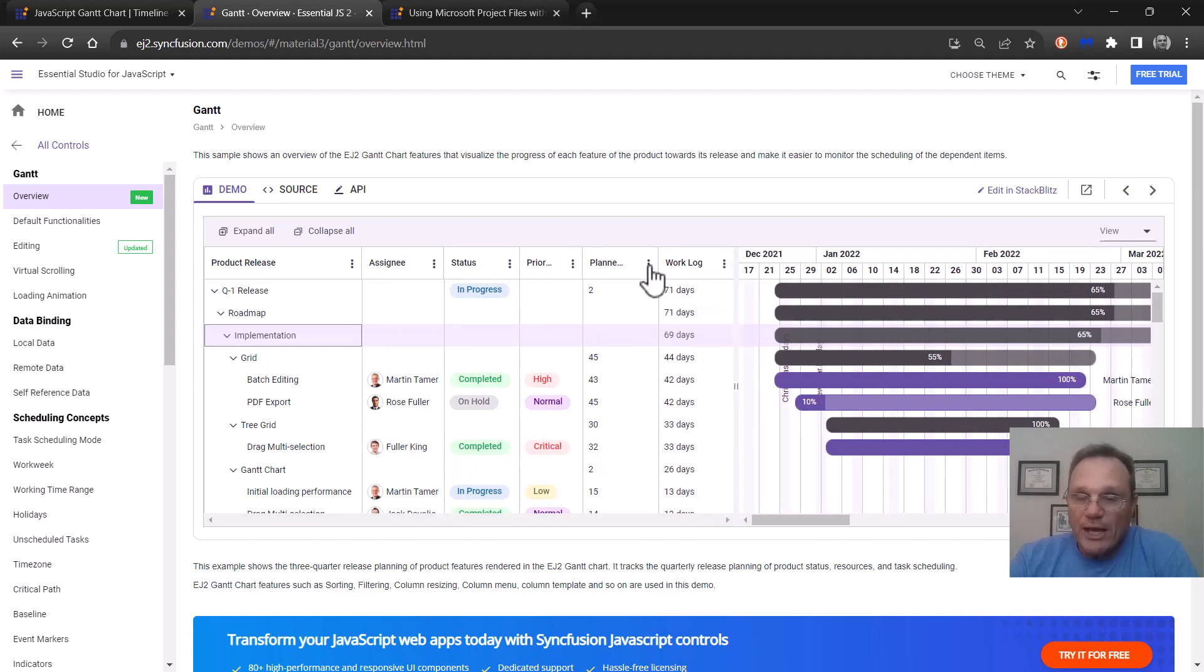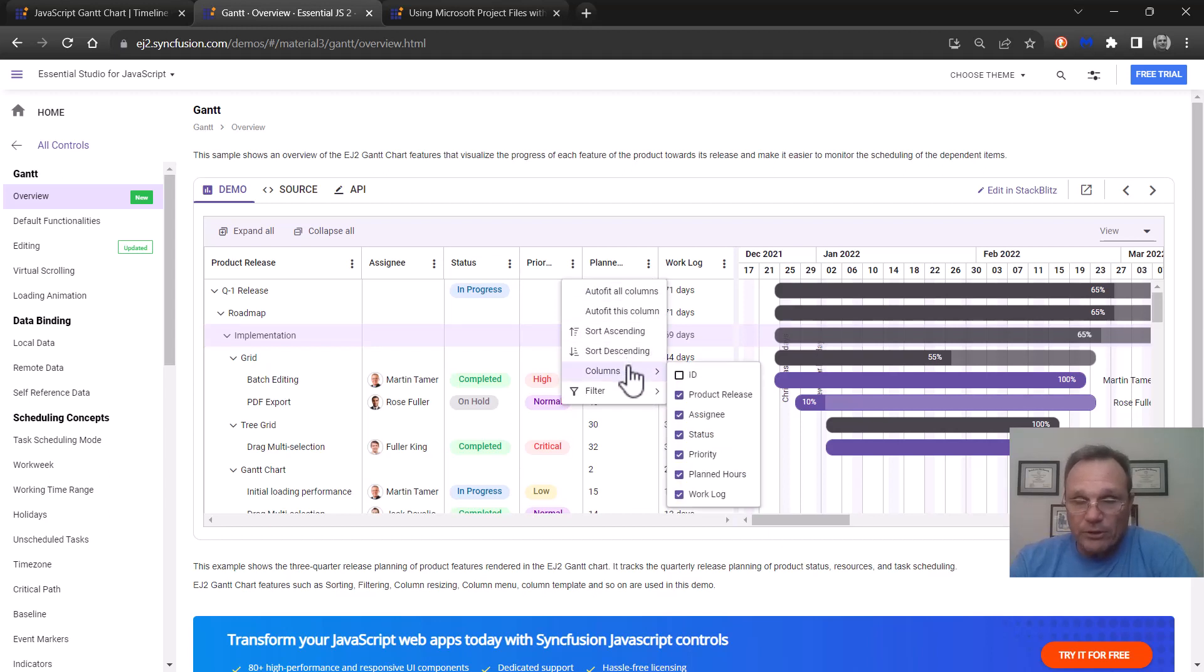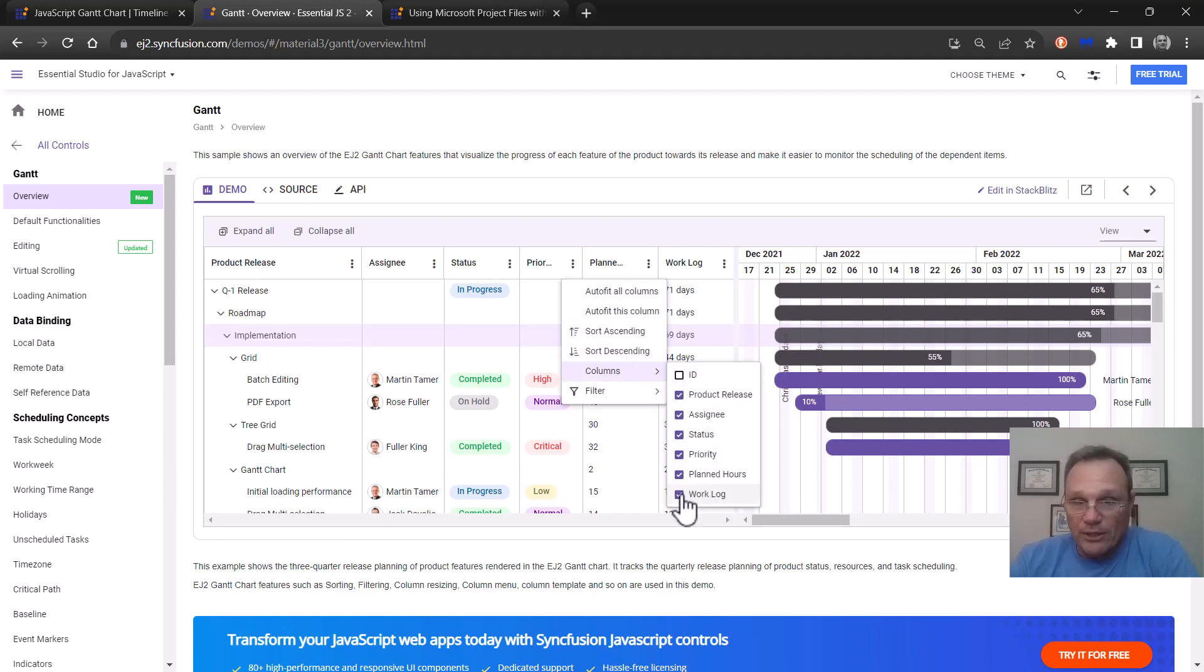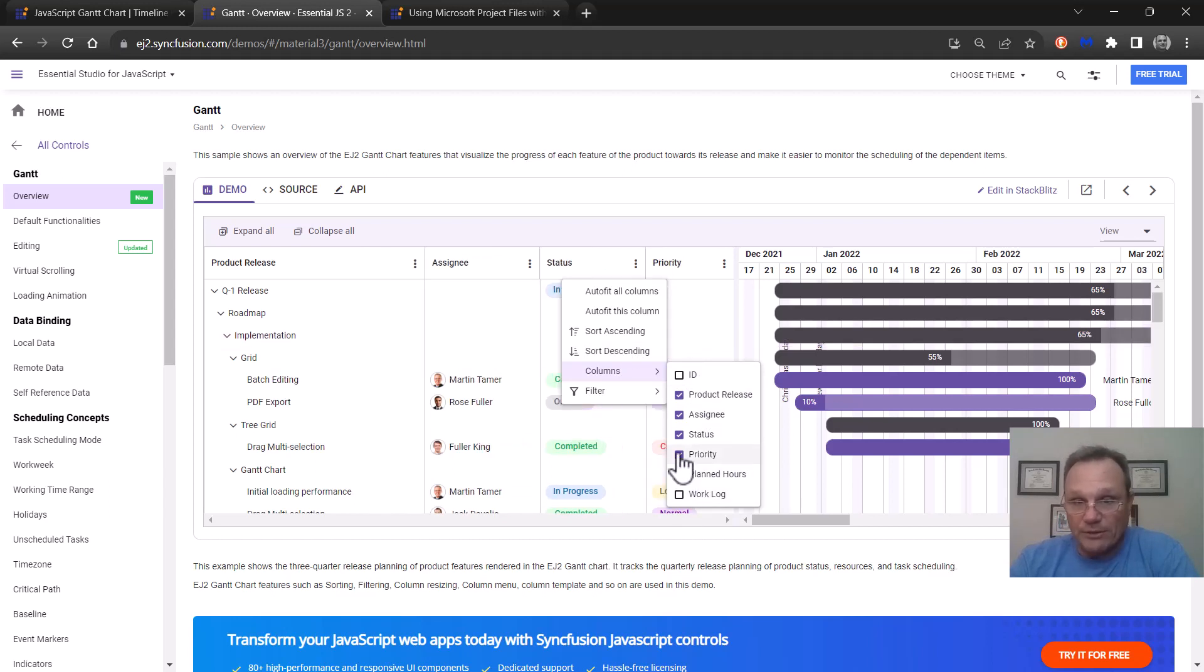The grid portion has a couple options. First we have a column menu. This is a column menu here to let you edit the columns or filter, sort and such, and even hide columns if you don't want to see them.